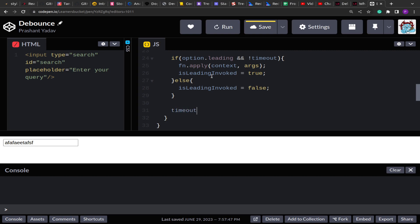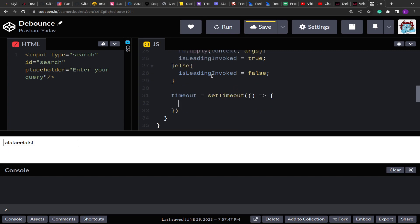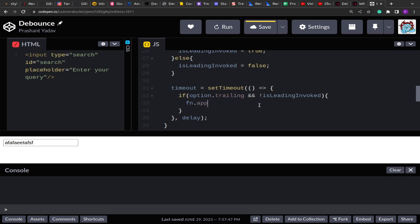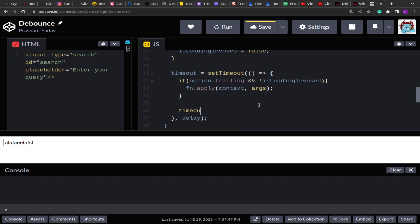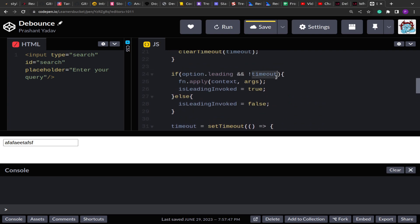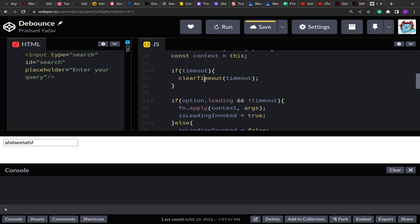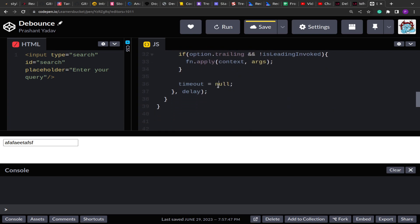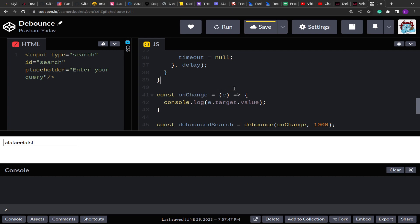Then comes the trailing part. We use setTimeout and pass the delay. Inside the callback we check if `options.trailing` is enabled and `leadingInvoked` is false — meaning we haven't already invoked the function on leading. If so, we call the input function with the context and the arguments. At the end we reset the timer, just as a precaution, so the base condition for leading works correctly on the next call.